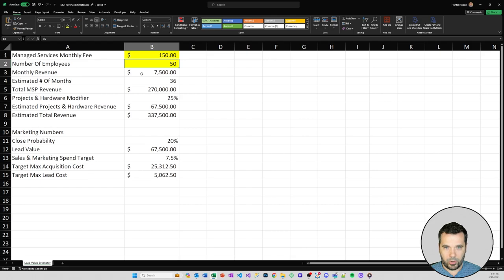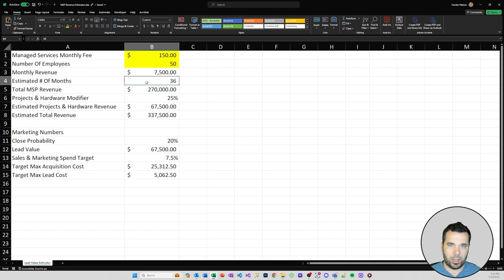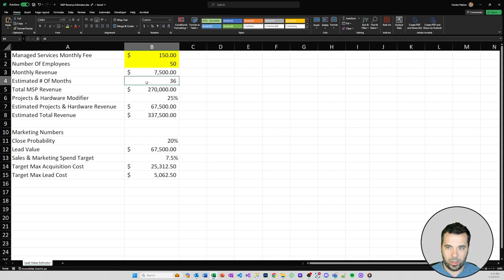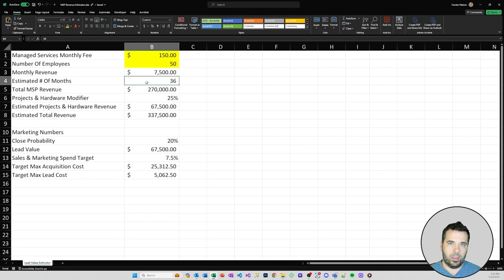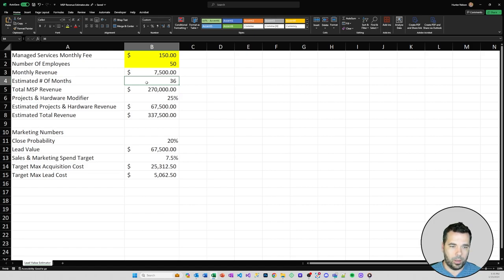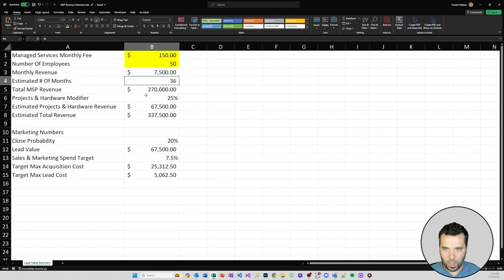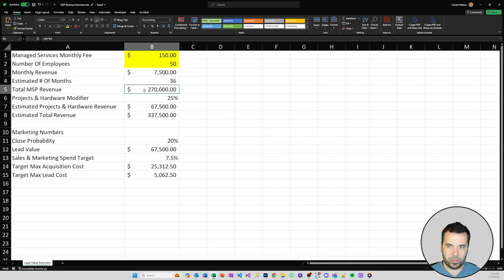You're going to generate a monthly revenue of $7,500 and we're estimating a customer lifetime of 36 months. We know in the MSP space that customer lifetimes are typically longer than a three-year period, but that's what we're using to estimate the value of these leads because it's difficult to forecast customer stickiness. The industry as a whole moves on three-year contracts, so that's a good baseline. That'll give you $270,000 total MSP revenue over the lifetime of that client in this estimate.